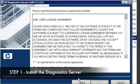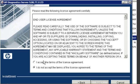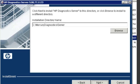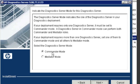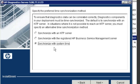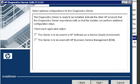Okay, so let's start the install. I'm just going to accept the license agreement. Your install might be a little different from mine, but this is what I had to do. And I'm going to use Commander mode because I'm only using one diagnostic server. If you had multiple, you'd have to use Mediator mode. And I don't have an NTP server, so I'm going to synchronize with the system time.